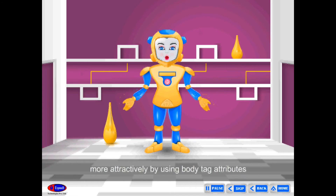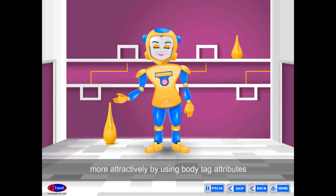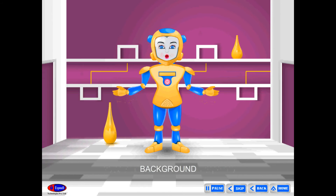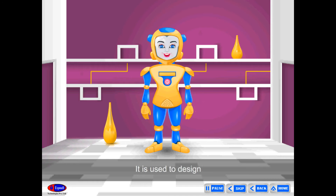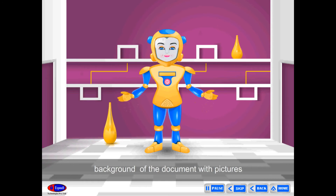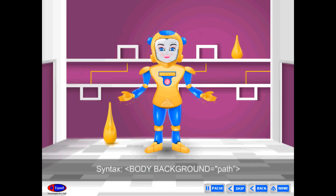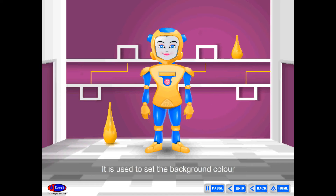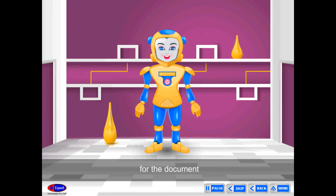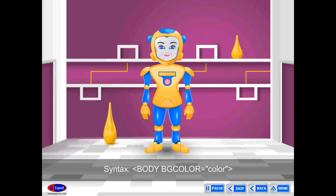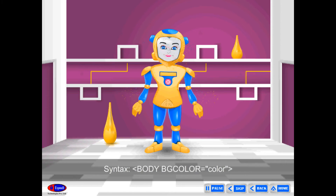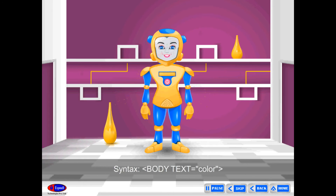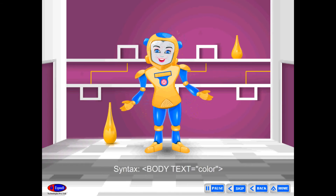Friends, do you want to design your web page more attractively using body tag attributes? Some attributes used in body tags are: BG color — it is used to set the background color for the document. Syntax: Body bgcolor equals color. Text — it is used to color the text of the document. Syntax: Body text equals color.